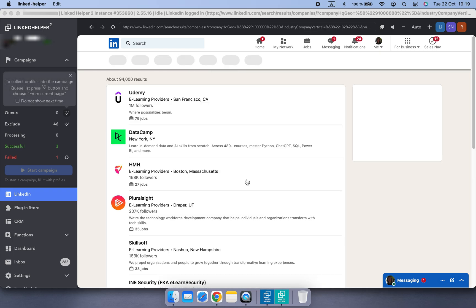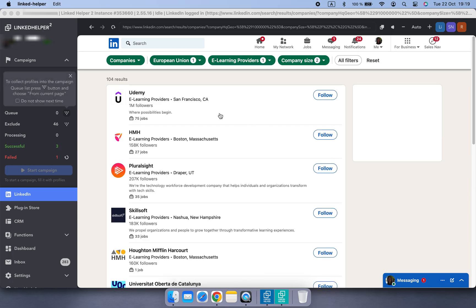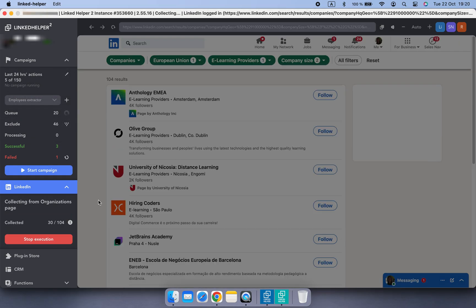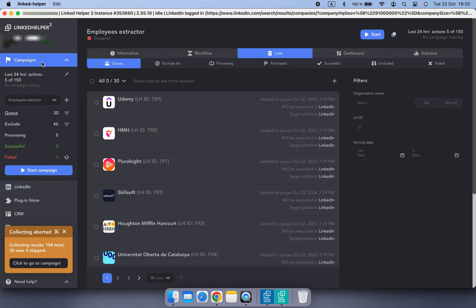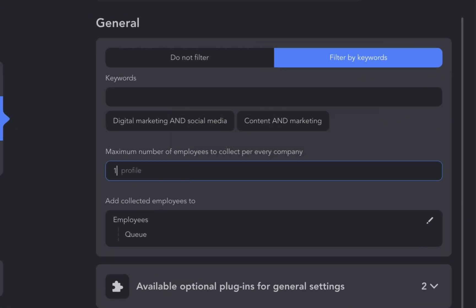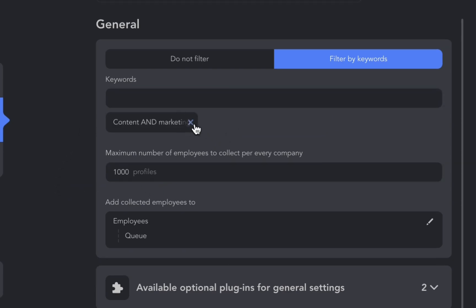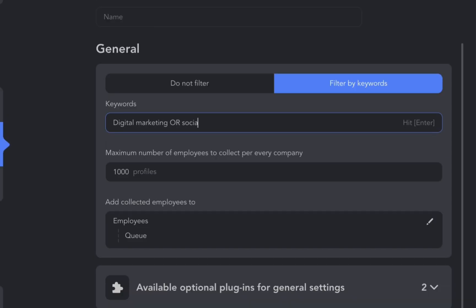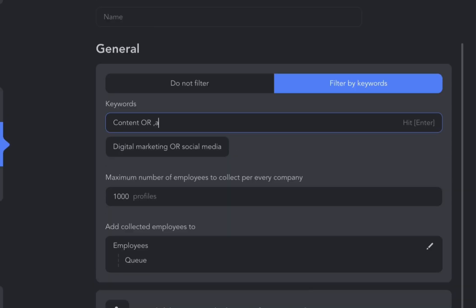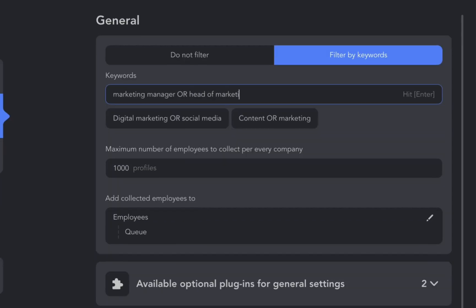Now let's switch things up and target larger companies with up to 5,000 employees to see how Linked Helper performs in this scenario. We'll set the employee collection limit to 1,000 profiles and broaden the search using the OR Boolean function. Linked Helper will then conduct multiple keyword searches, collecting up to 1,000 profiles per search.